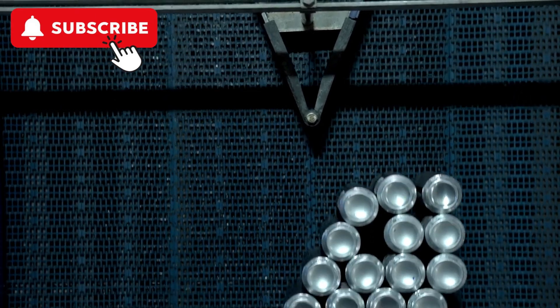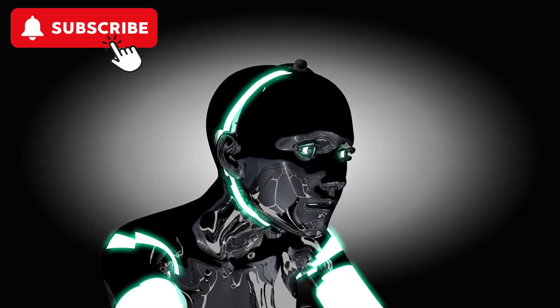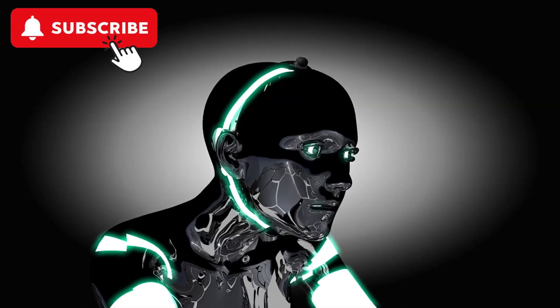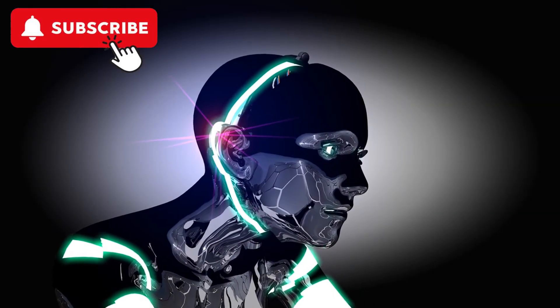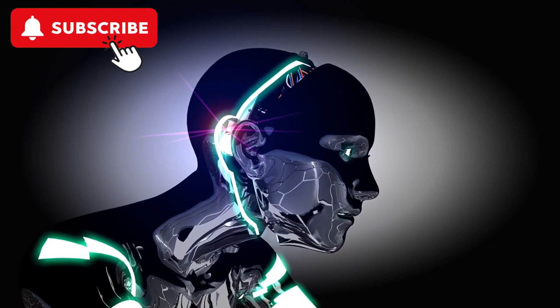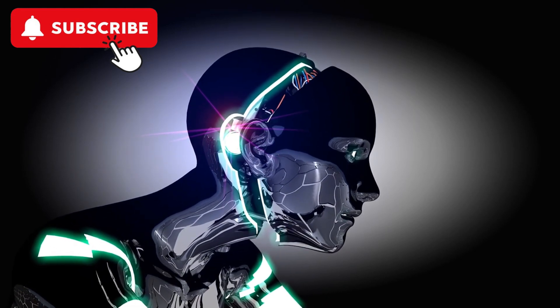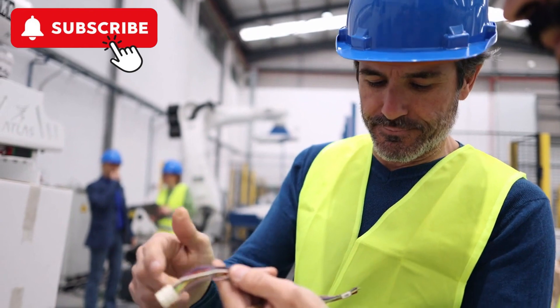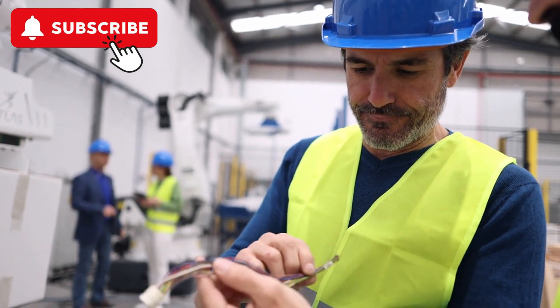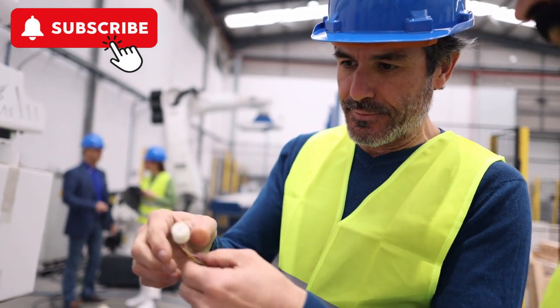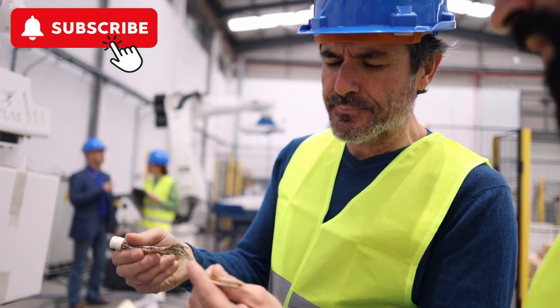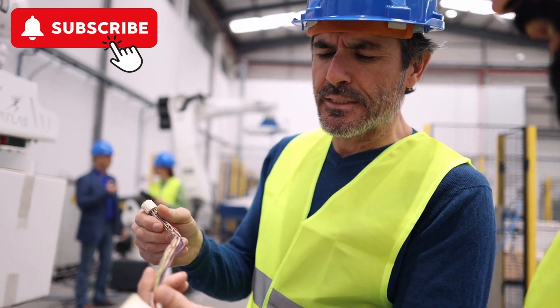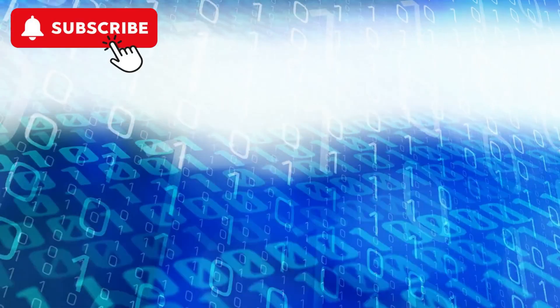Advanced Robotics and Automation. Robotics and automation technologies are advancing rapidly, leading to more sophisticated, versatile, and intelligent robots. Collaborative robots (co-bots) are designed to work alongside humans, enhancing productivity and safety in the workplace.